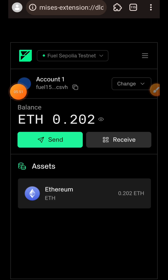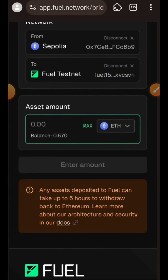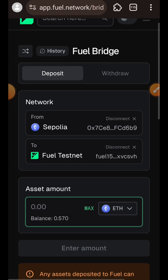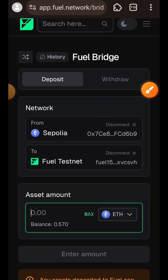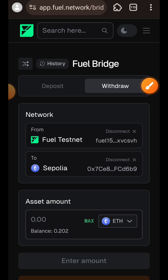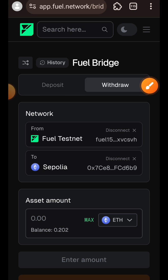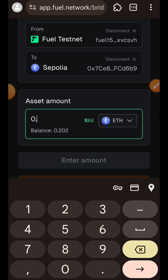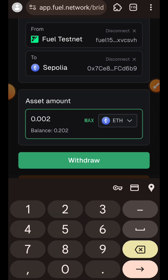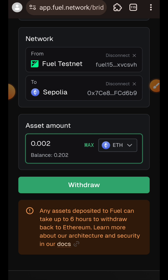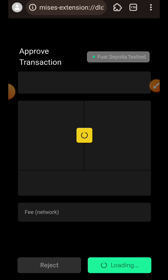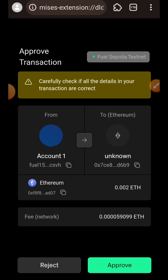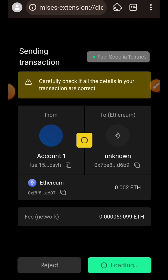I'm back now. Checking my Field wallet, you can see I now have an extra 0.0028 ETH, which is what I bridged from Sepolia. I can also withdraw some Field ETH back to Sepolia — I'll go to the Withdraw tab, indicate the amount, tap on Withdraw, and confirm the transaction in my wallet.